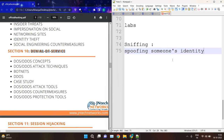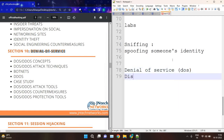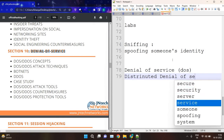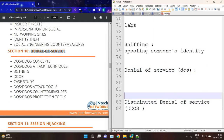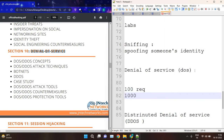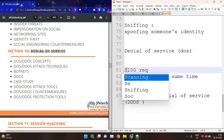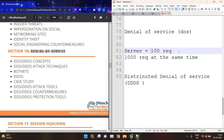Then we have DoS attacks. DoS means Denial of Service. There are two types: first, DoS — Denial of Service — and second, DDoS — Distributed Denial of Service. In a DoS attack, suppose a server is capable of handling 100 requests and you are sending 1,000 requests at the same time — the server may crash or stop working. That is known as a DoS attack — you are crashing the server so that legitimate users cannot access the information on that server.